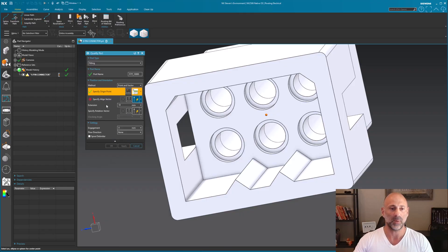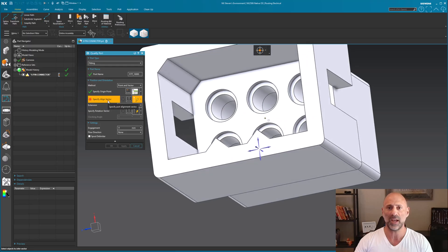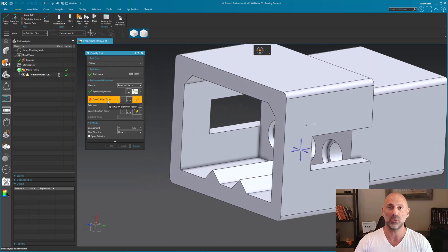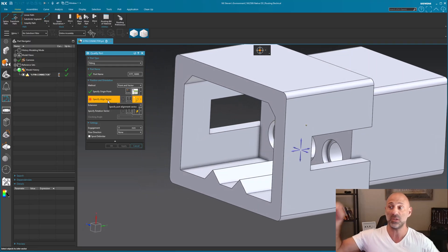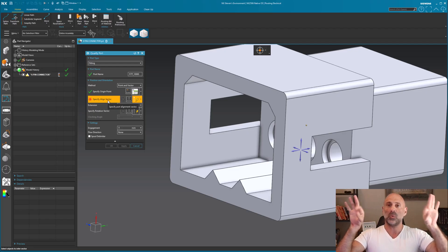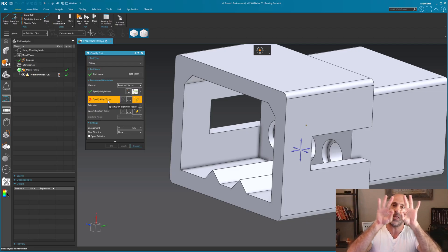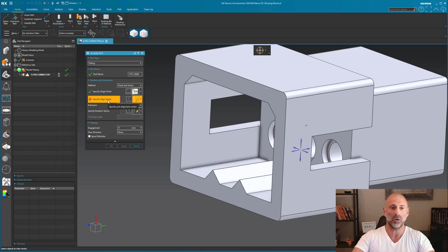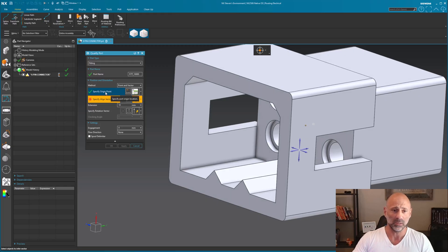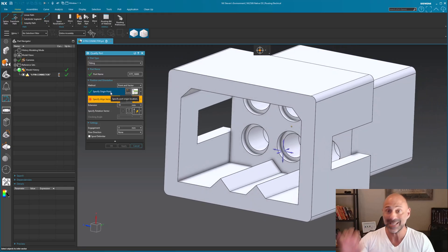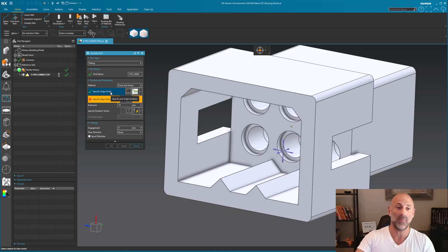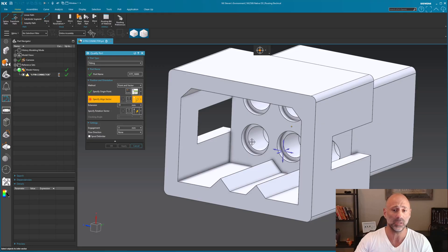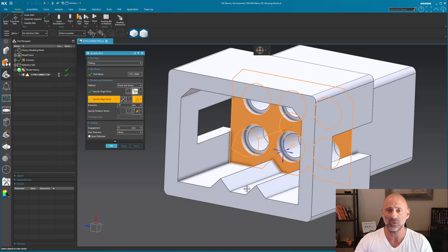Once I select my point, I need an alignment vector — which vector is going to be used for the install. If this is going to bring the male and female together, what direction are they coming together in? The male points this way, the female points this way, and they come together. So the point defines where both connectors touch, and the direction is going to be normal to this face. You could also pick a vector for a specific tooling direction.